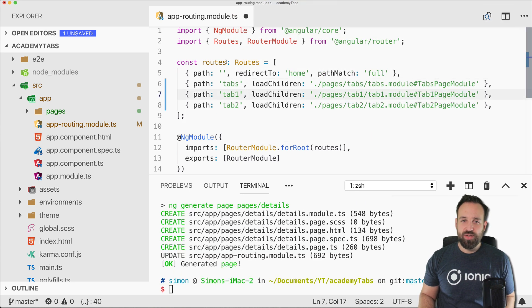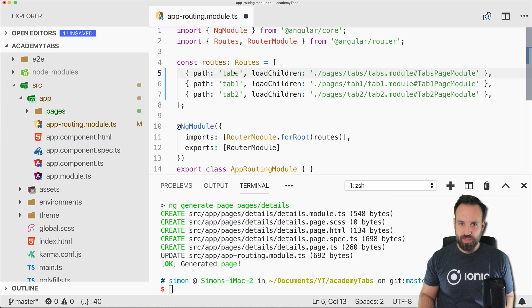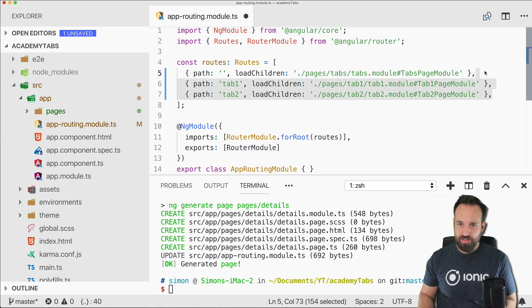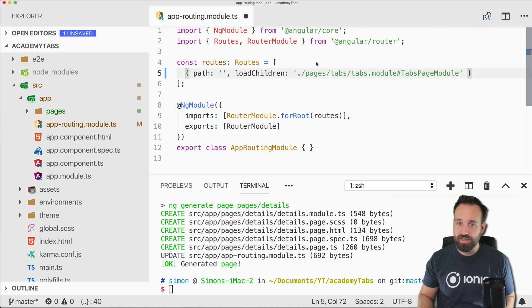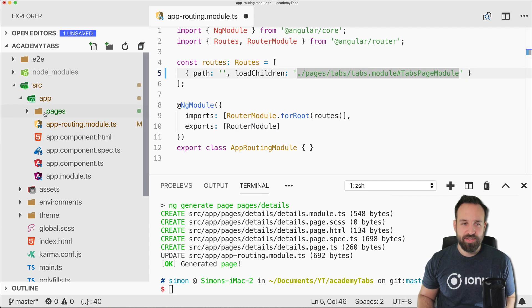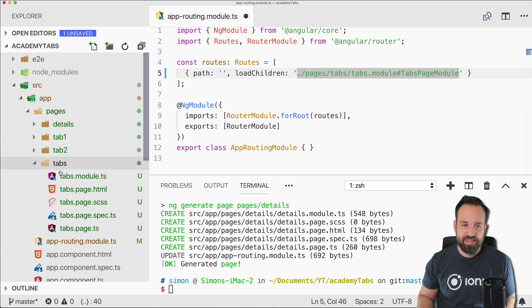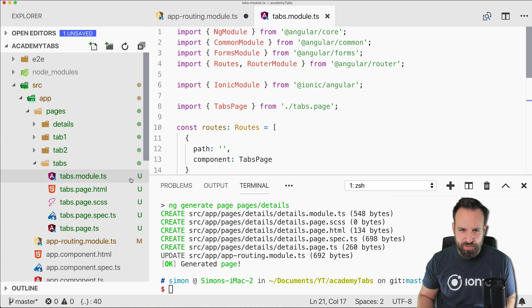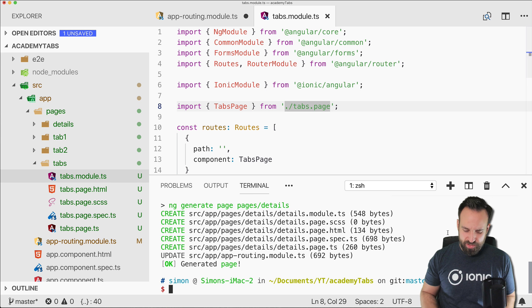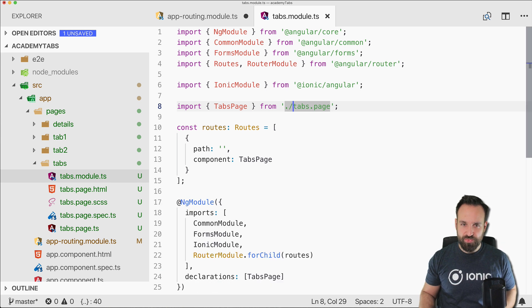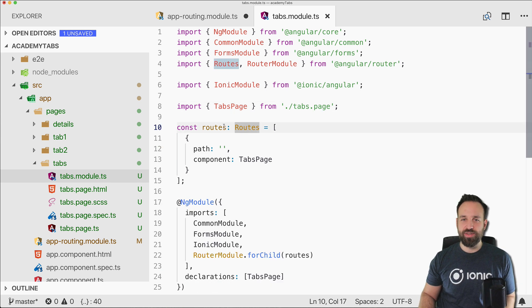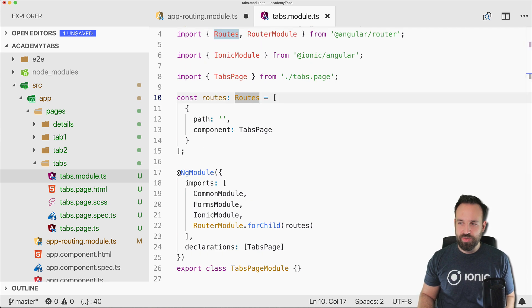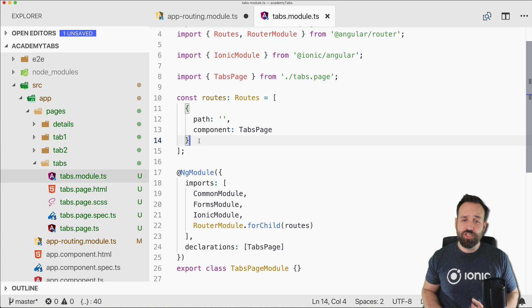So for now I can also remove this, we will only have the empty path which will load our current tabs module. Alright so previously we had inside the tabs module another routing module which we don't actually need, so just run ionic serve and then we can go directly to the roots of the tab module and create our tab routing in here which actually got a lot easier.